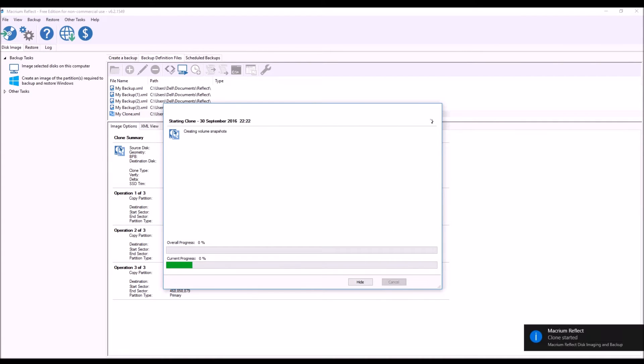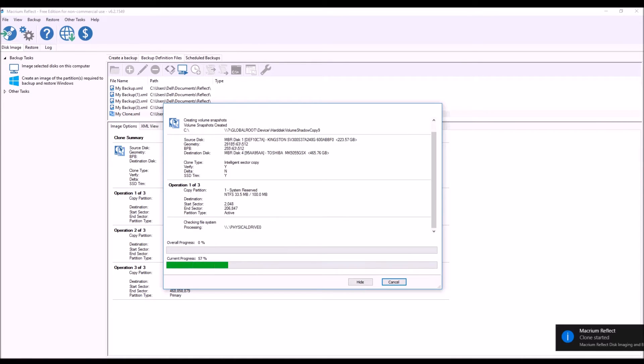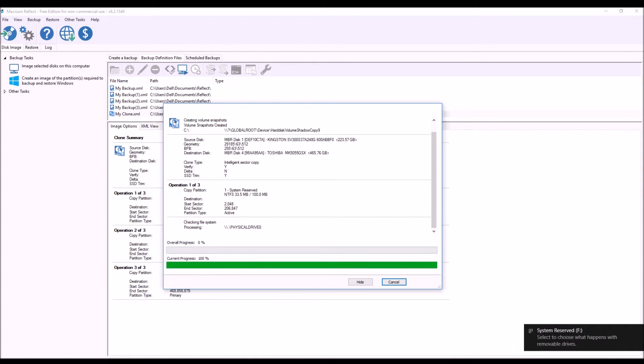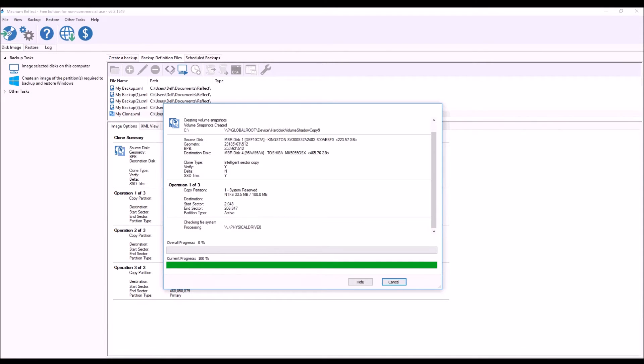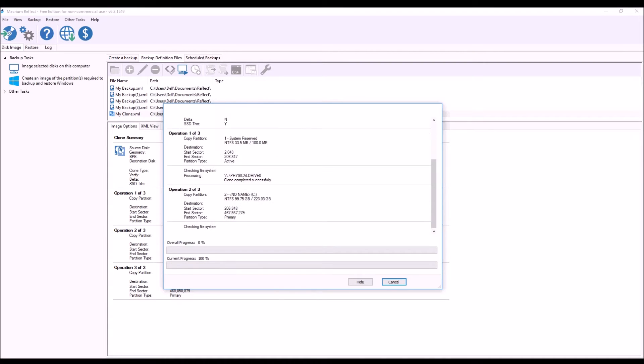So once again the difference between cloning or making an image is if you want to clone a disk you're going disk to disk. However if you want to take an image, an image will just save as a certain file that you can load up and put onto another hard drive.